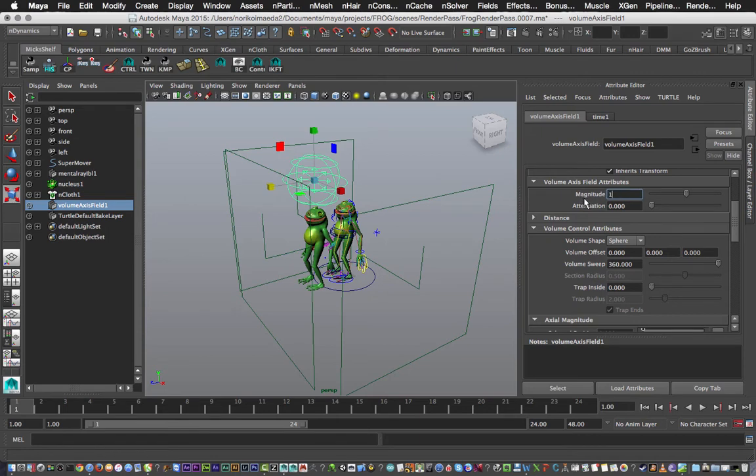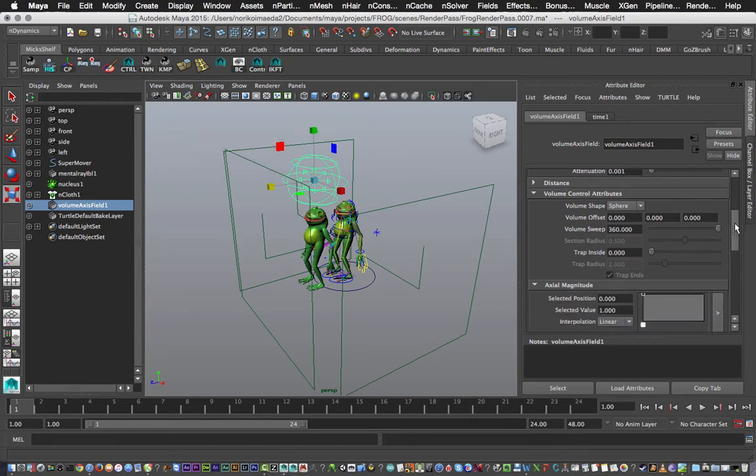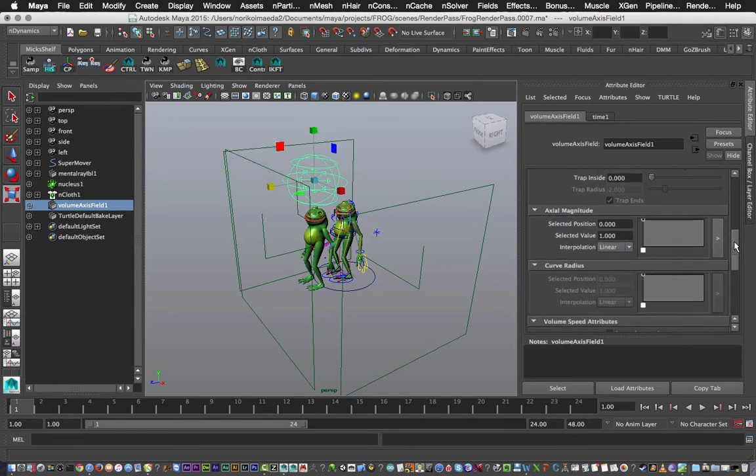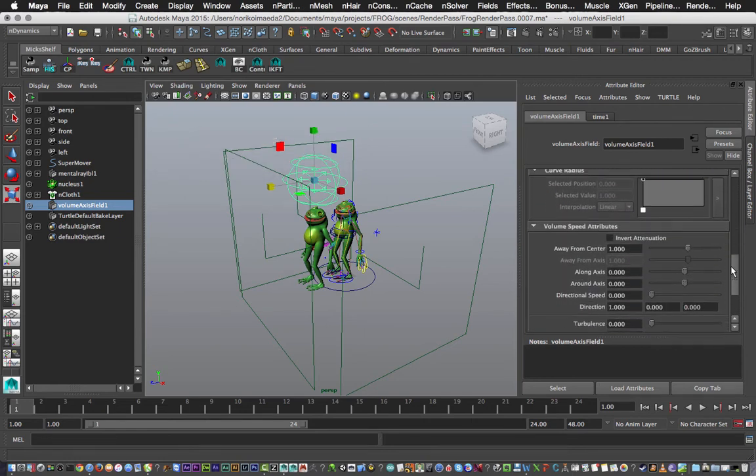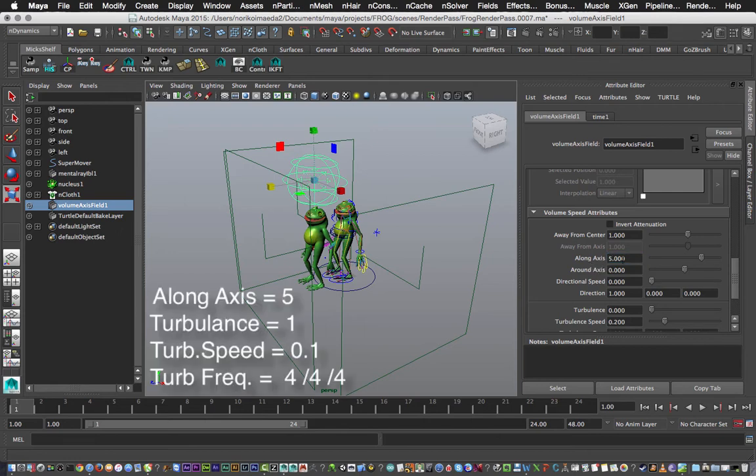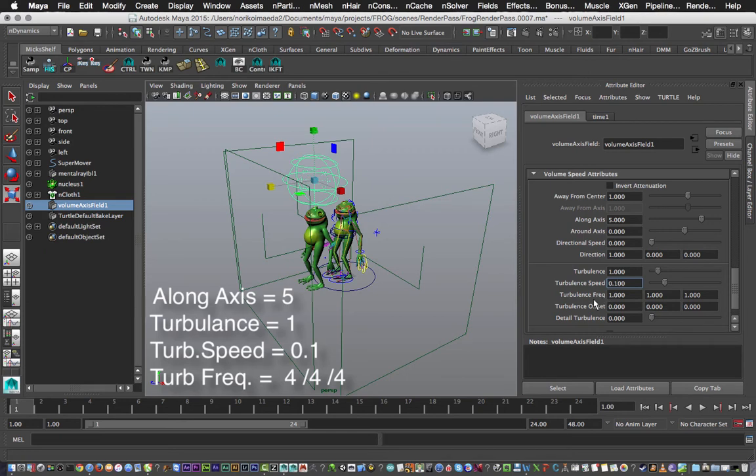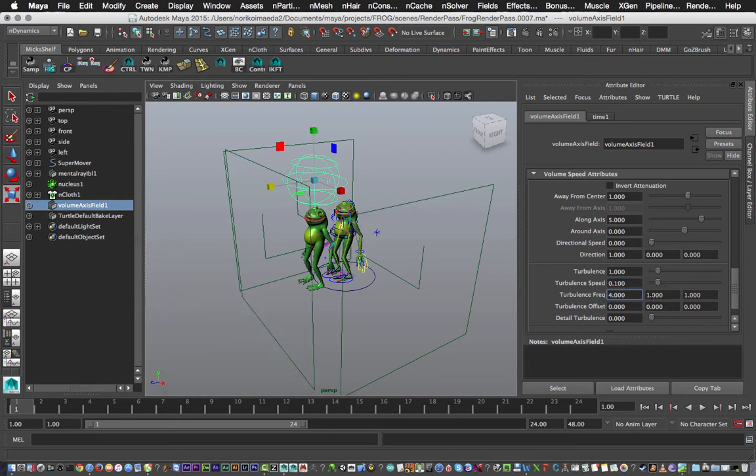So next up I need to change the magnitude, which is under Volume Axis Field Attributes. Change the magnitude to 1 and attenuation to 0.001. Now you can play around with those of course. And then in the Volume Speed Attributes, change Along Axis to 5, Turbulence to 1, Turbulent Speed to 0.1, and Turbulence Frequency to 4, 4, 4 for X, Y, and Z axis.